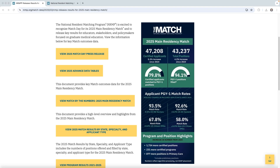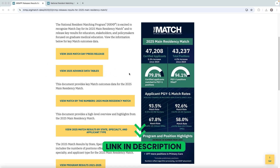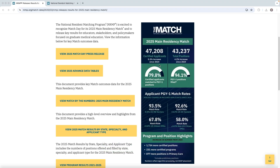Hello everyone, and big congratulations to those who matched into residency this year. In this video we'll go over a quick summary of the match results, match data in each specialty, and give you some insights from Match 2025. The data is fully based on the NRMP match data. I'll go over the details of each specialty and the type of applicants, which are available in the 2025 advanced data tables — I'll leave the link for this PDF in the description.